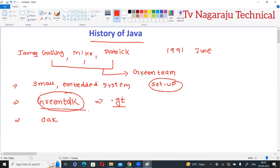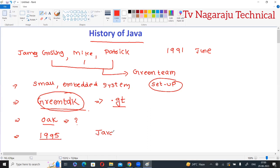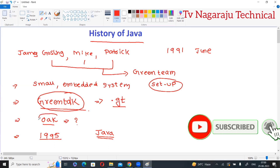After that, the name was changed to Oak as part of this Green project. Green Talk was renamed to Oak. Oak is the national tree for many countries like Germany, France, USA, and Romania. It is the symbol of strength, which is why they used the name Oak.